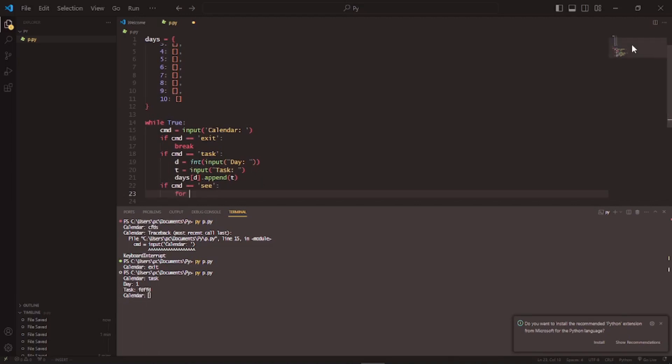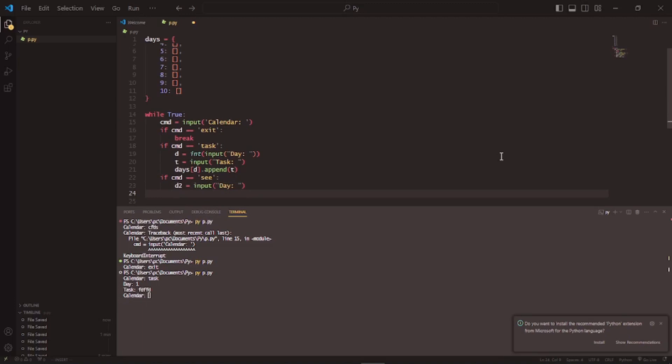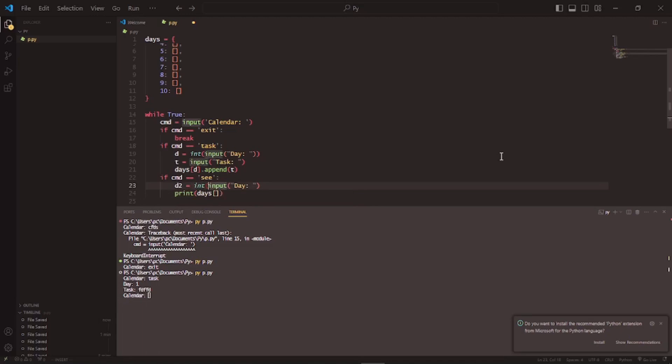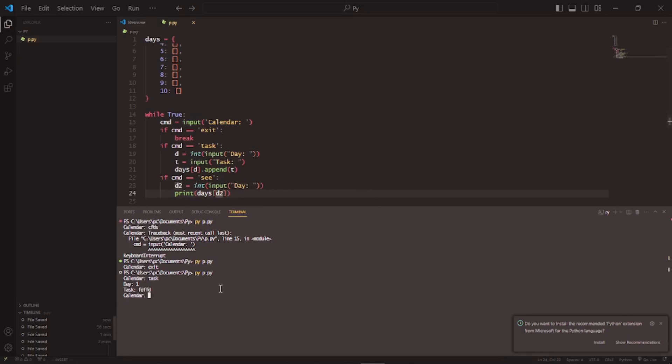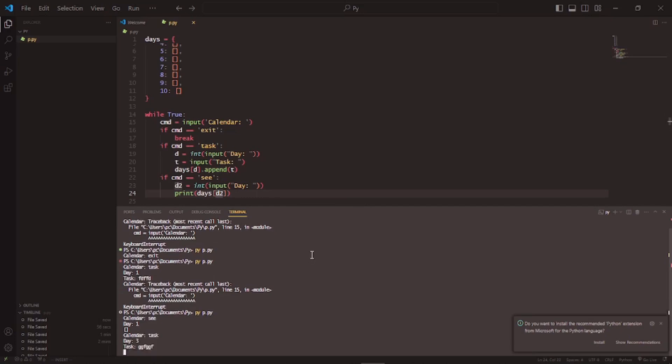So I'll write for d in... wait, no. I'll create an input. I'll write d2 equals to input d. Okay, and then I'll write print this. Oh yeah, I have to put int. P dot pi c one, just an empty list. So I'm going to write cmd, so I'm going to write task day three ggg. Right c day three, and there we go.